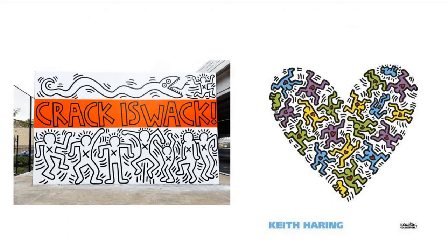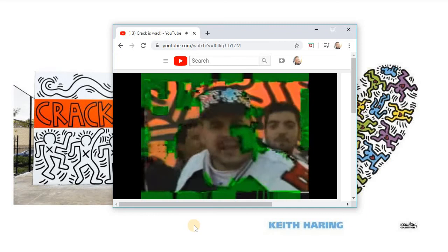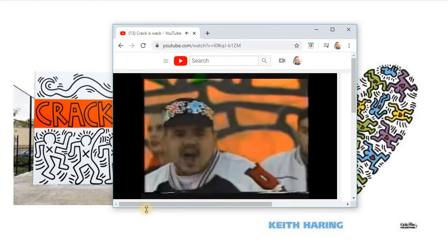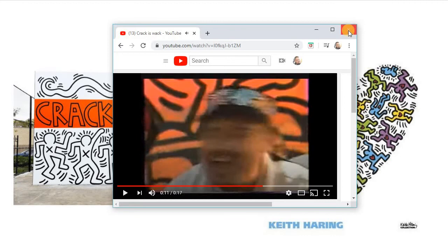Crack is Whack. This is Keith Haring's art, and it was back in the 80s when a lot of people were doing crack, so he wanted to raise awareness about doing crack. They even made a video about it. 'Life is fresh, yes, you better believe it. Crack is whack, no, you don't need it.' Crack is whack, and you don't do crack because you'll end up like these guys.